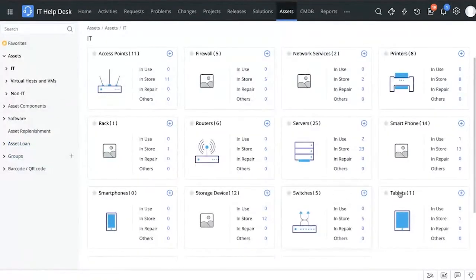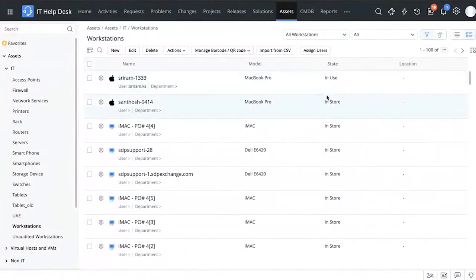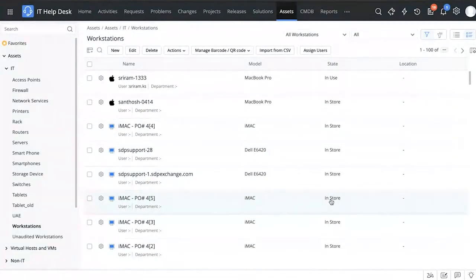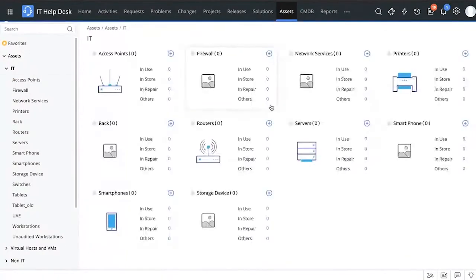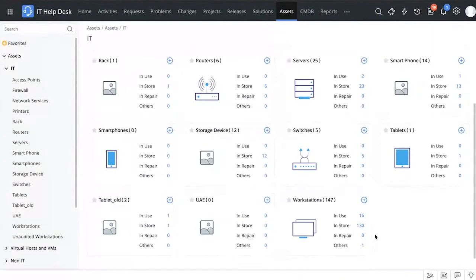By clicking on workstations you can also easily see the state of each workstation right from there. Asset states are also important when collecting metrics. For example, if you see 16 workstations in use and 130 in stock, that means you have way more workstations than you need. By collecting these metrics you can optimize the assets in your organization and streamline them — getting rid of the excess workstations.